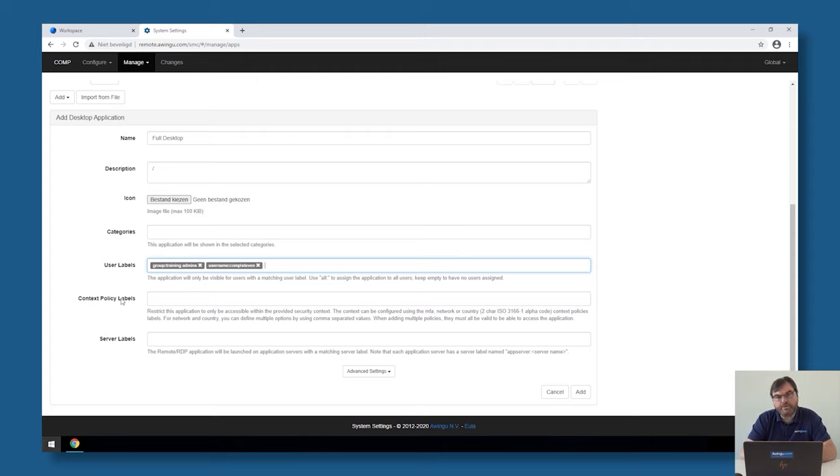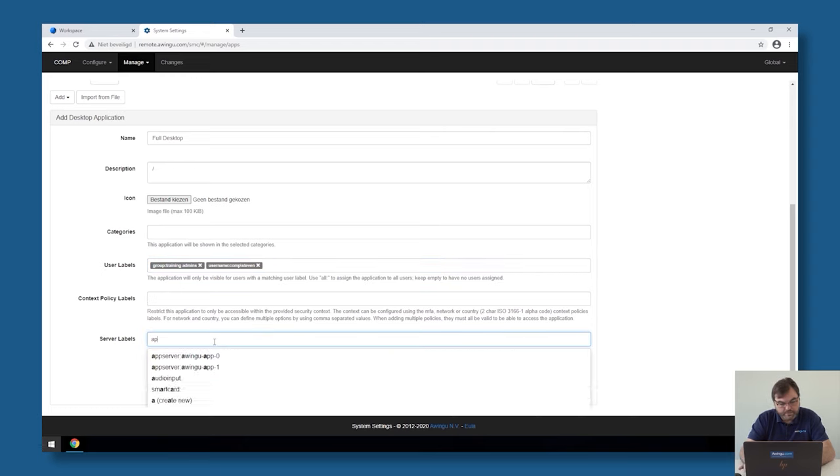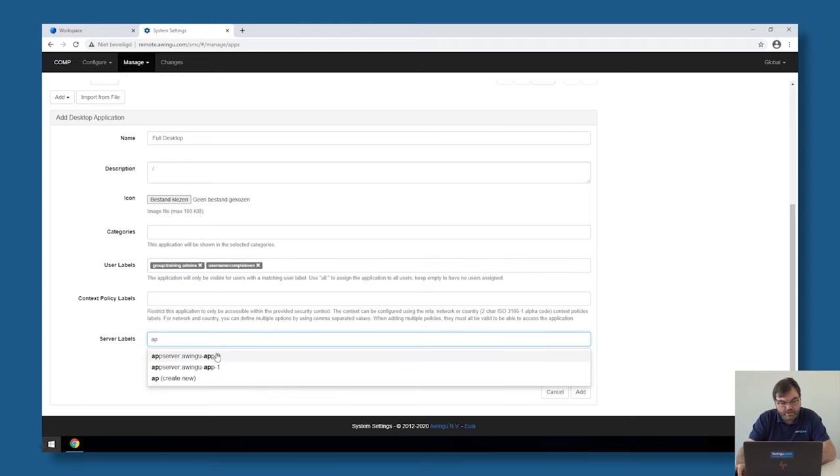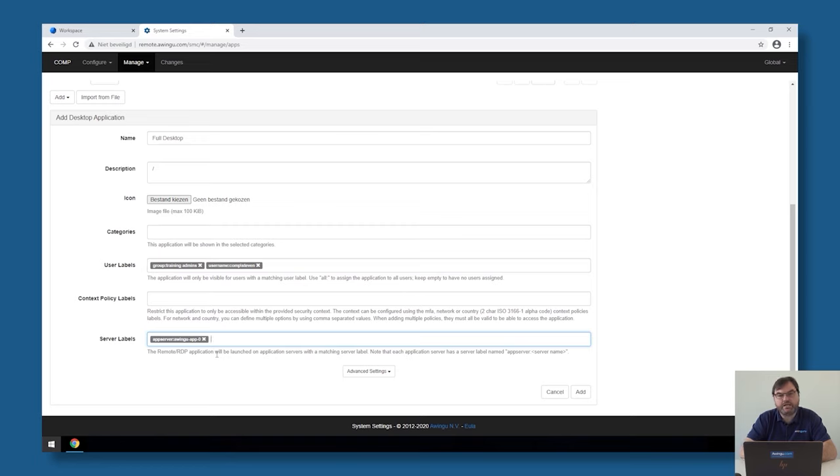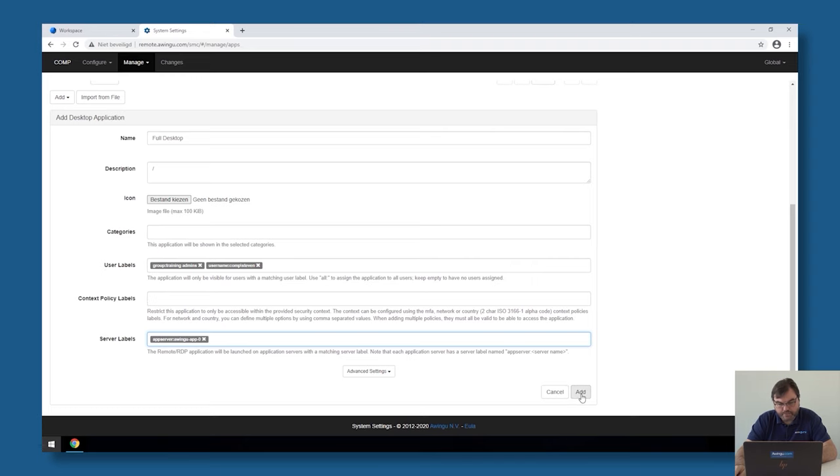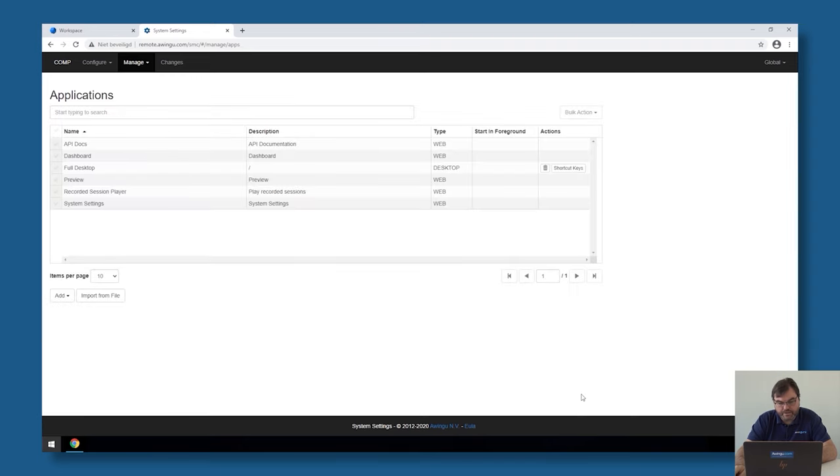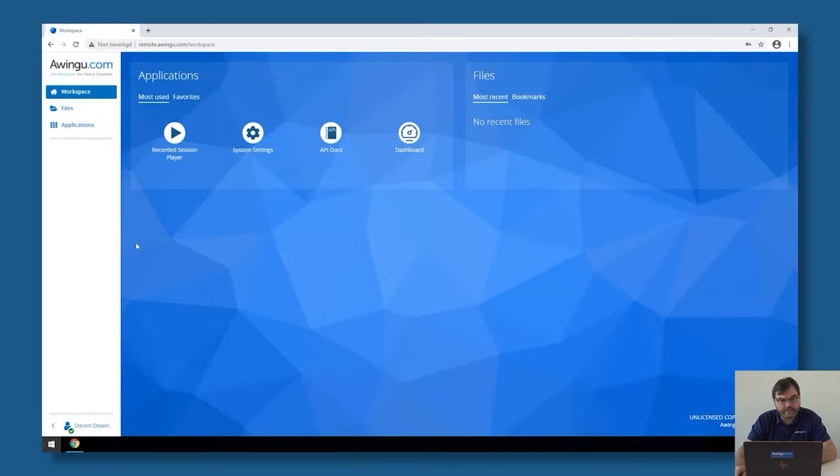The last thing which is important is to which system do you want to connect. In my case, I would like to connect to one of those application servers I have specified earlier. I would like to connect to this application server zero. If I click on add, it's going to be added in the list.